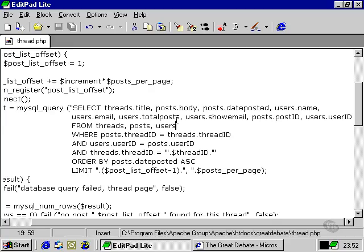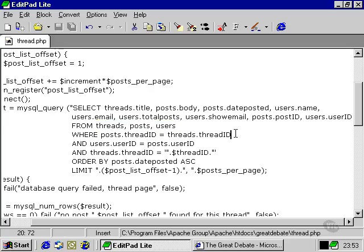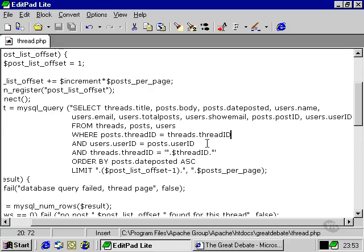We're going to take it from these three tables and the join is going to simply be that the thread ID in posts is the same as in threads, so we're getting the name of the thread for the specific post that we're calling and also that the data from the user table is the correct data according to who made that post originally.